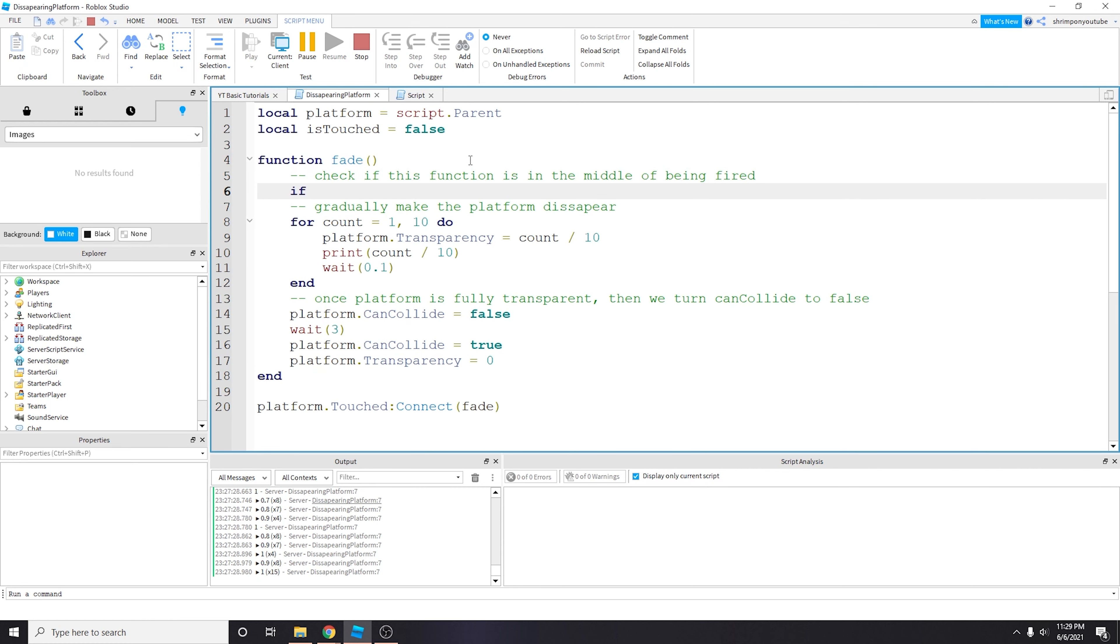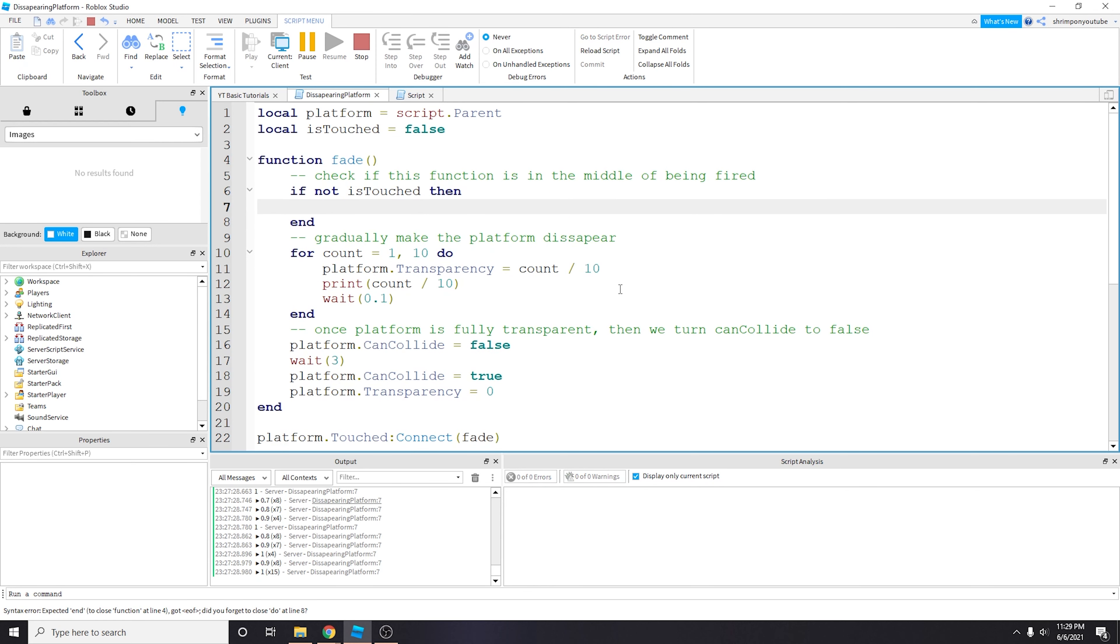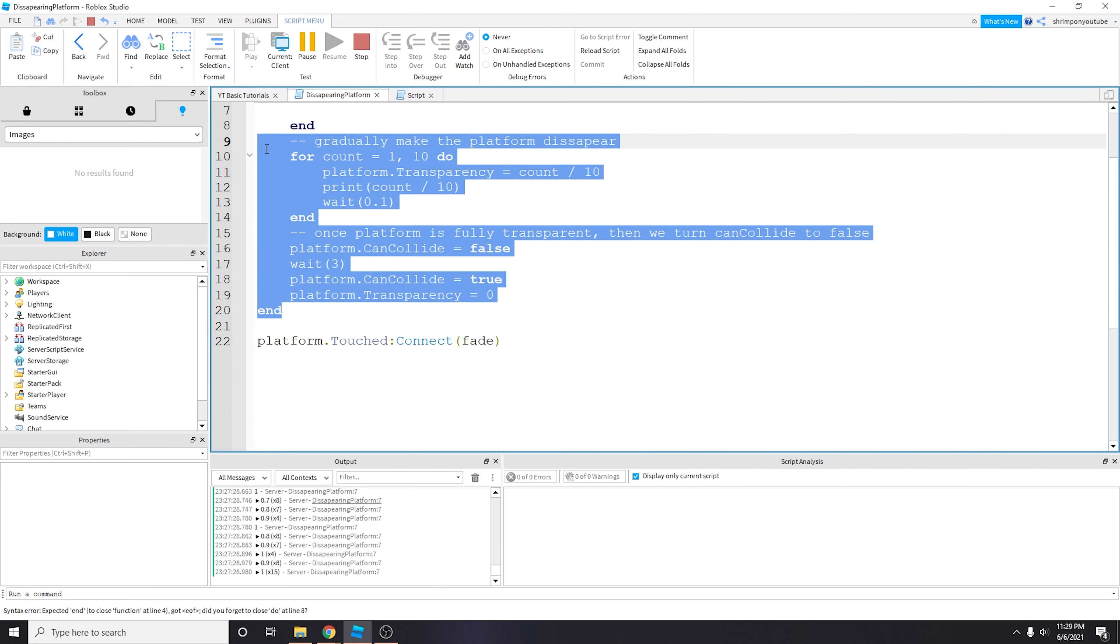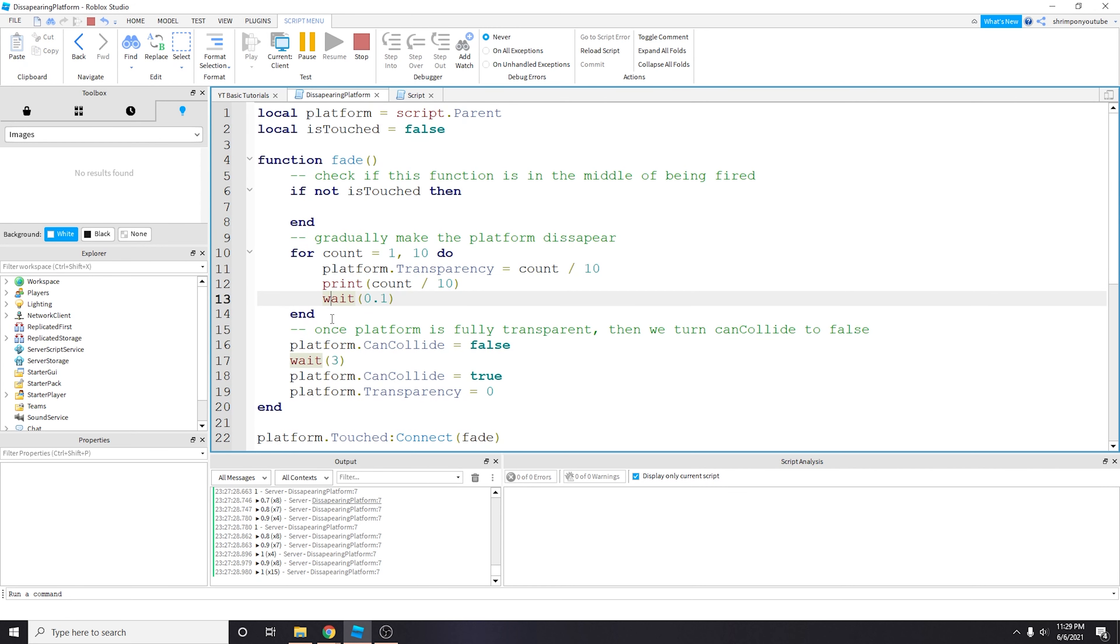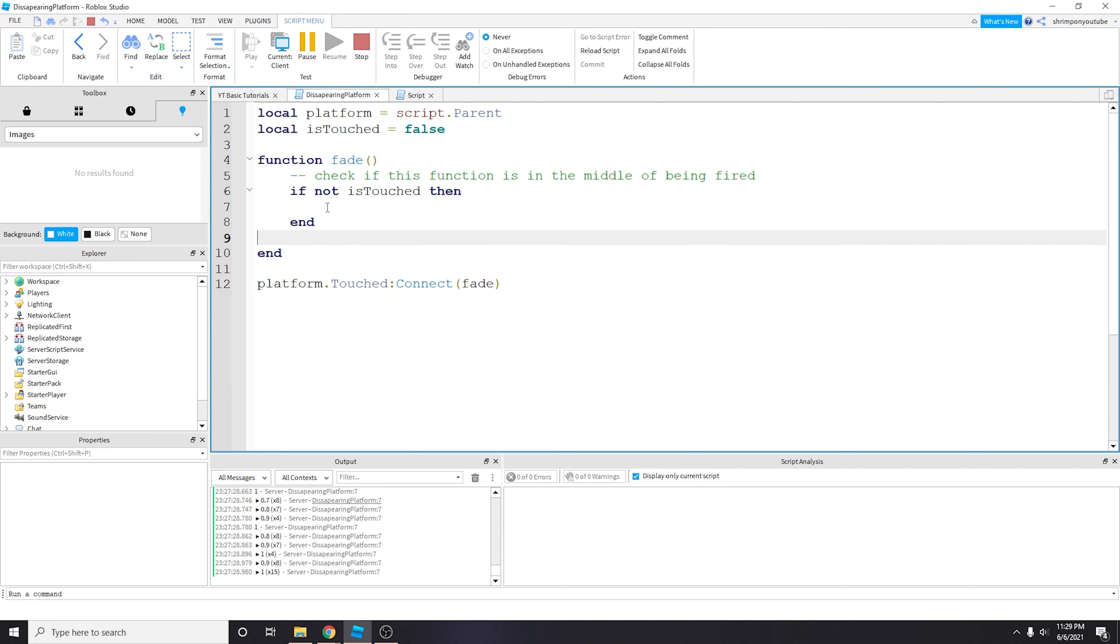And so we're going to do if not is_touched, then, and then we're going to take all this logic and put it in here.